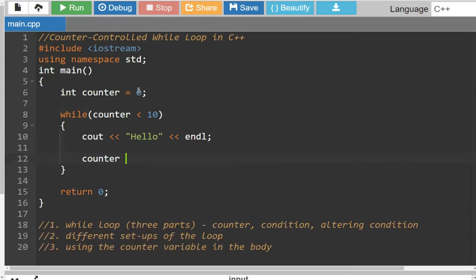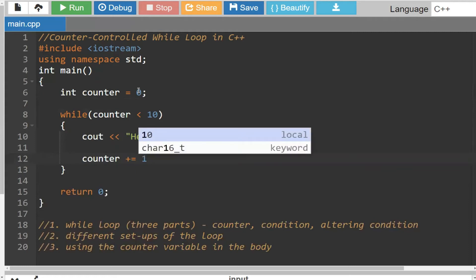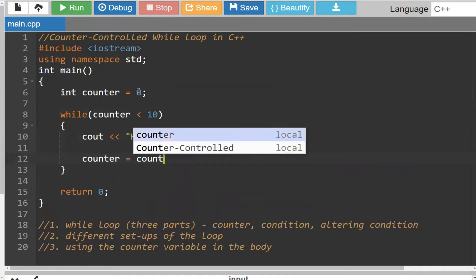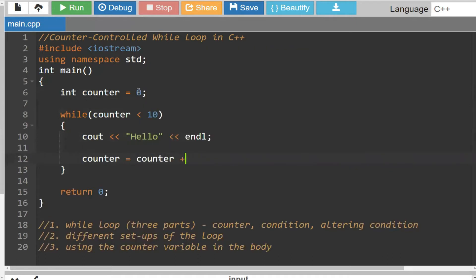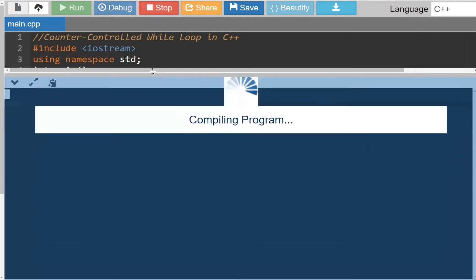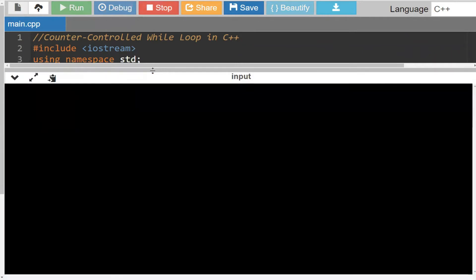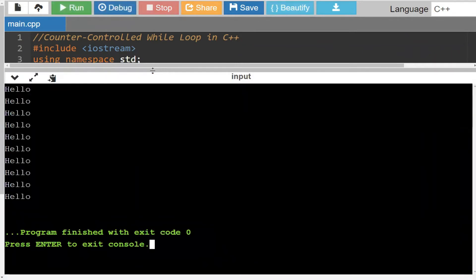There are different ways of going about it — we could say counter plus equals one, or counter equals counter plus one. These are all different ways to set it up, but by convention we typically do counter++, just because it tends to be easier. And if I were to run this code, you'll notice that it prints out hello 10 times.